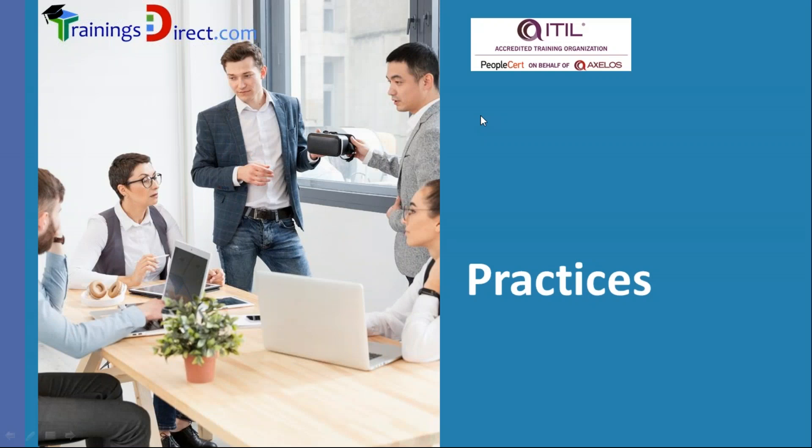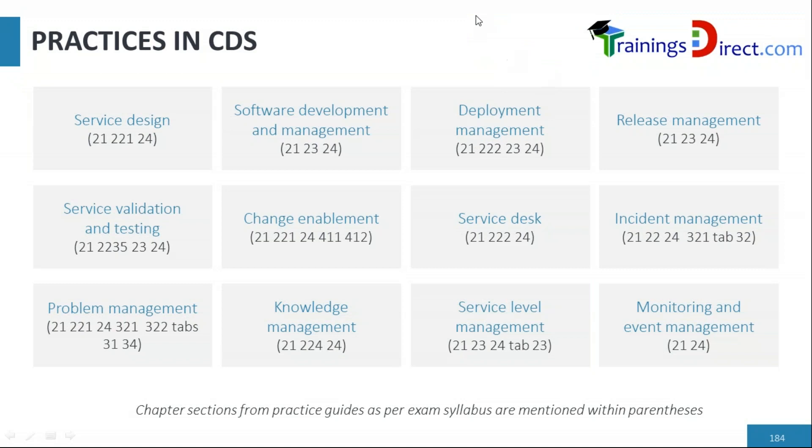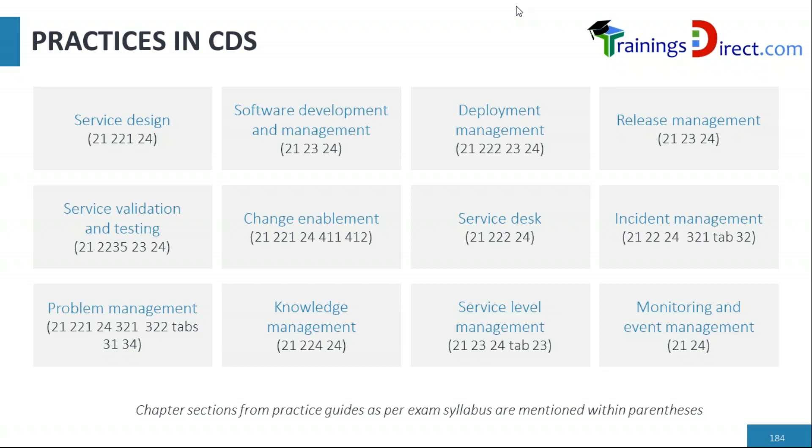Hello and welcome to practices under ITIL for specialists: create, deliver, and support CDS. The exam syllabus includes relevant practices for CDS. There are 12 practices under CDS, and practices are used quite a lot in the value streams because the value streams are executed only when practices are triggered and practice-related tasks are executed.